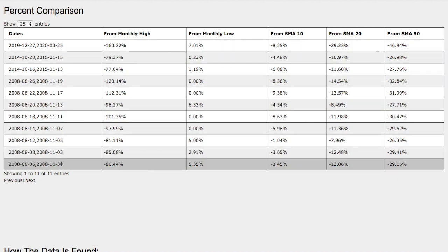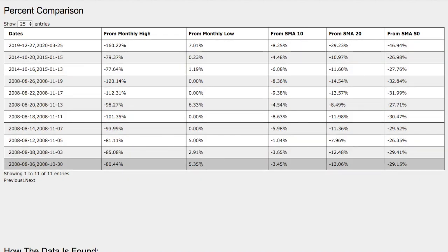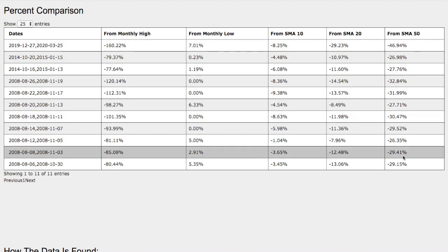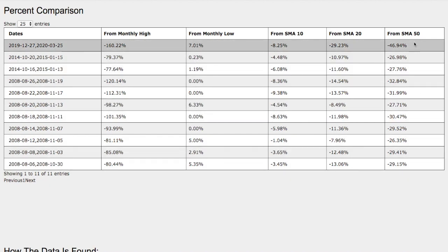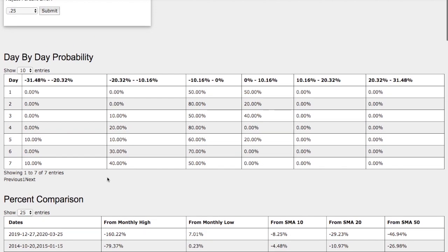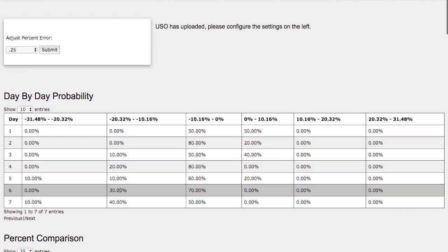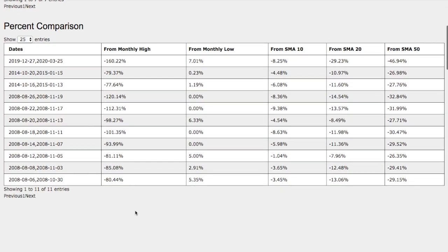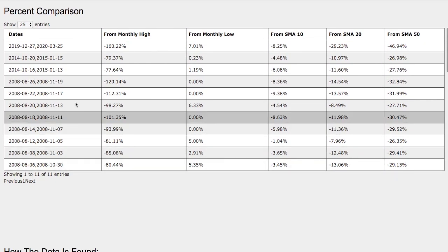And if we examine the trend that we just looked at, we are down eighty percent from monthly high, and we are up five percent from monthly low, three percent down from ten simple moving average, thirteen percent down from twenty simple moving average, and twenty nine percent down from fifty simple moving average.